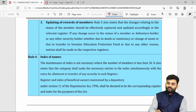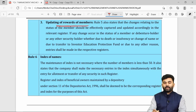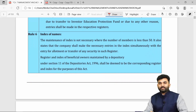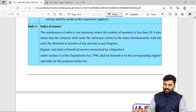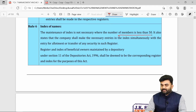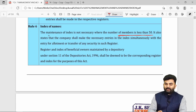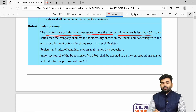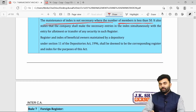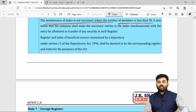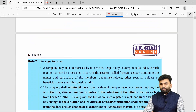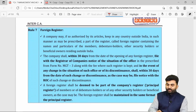The register of members should be updated on a timely basis. If the company has fewer than 50 members, an index of names is not required. An index of names is required only when the number of members is 50 or more.